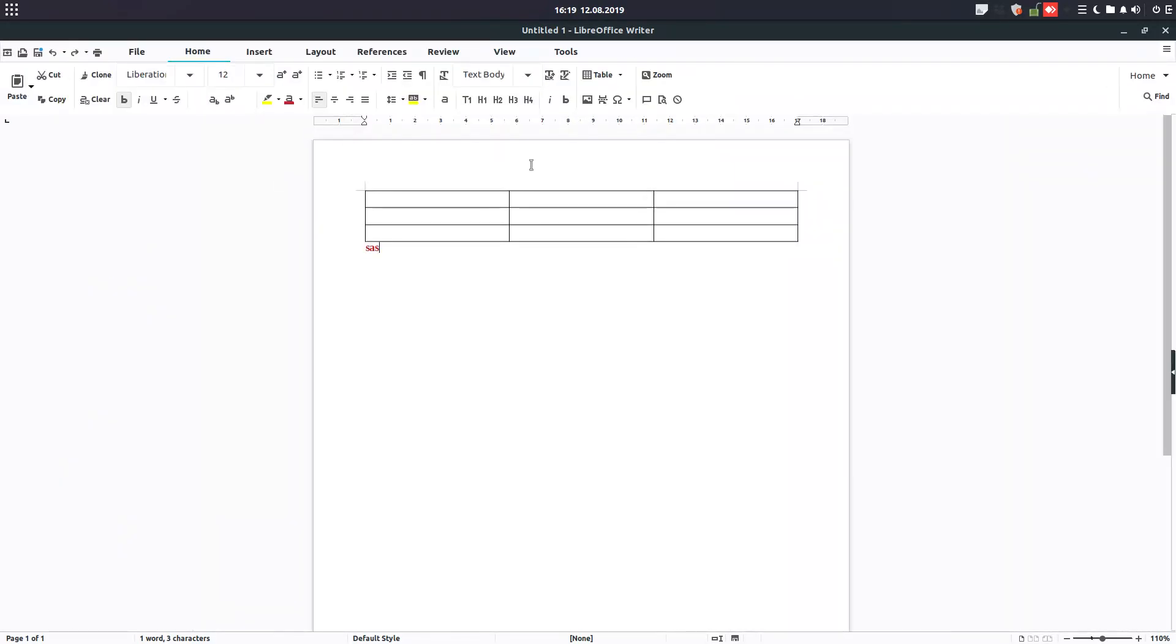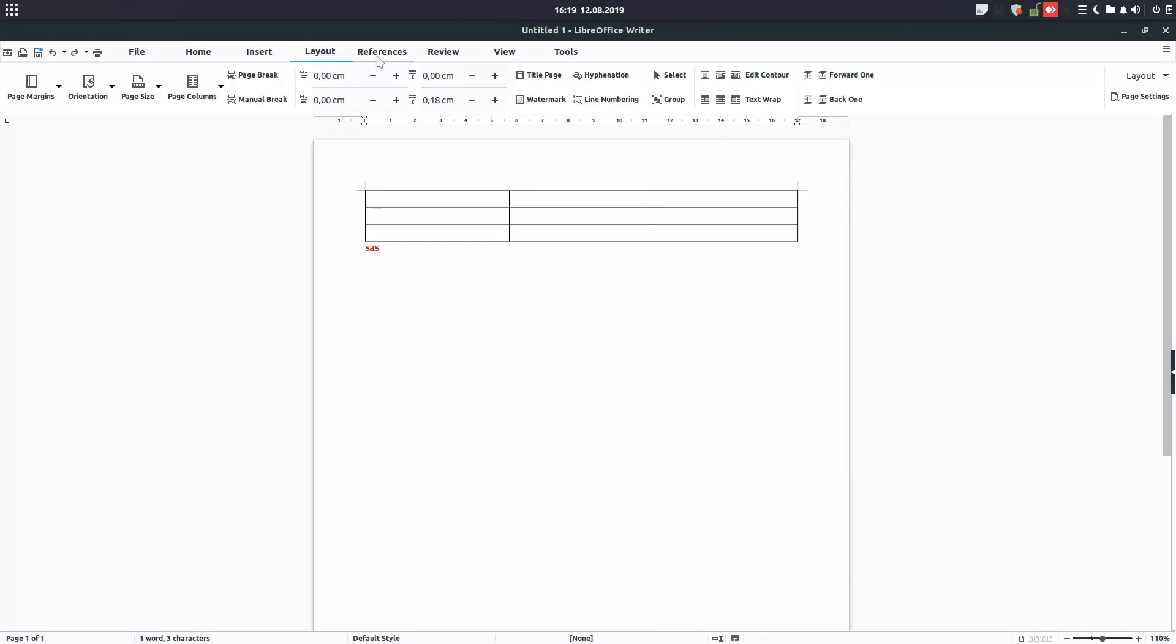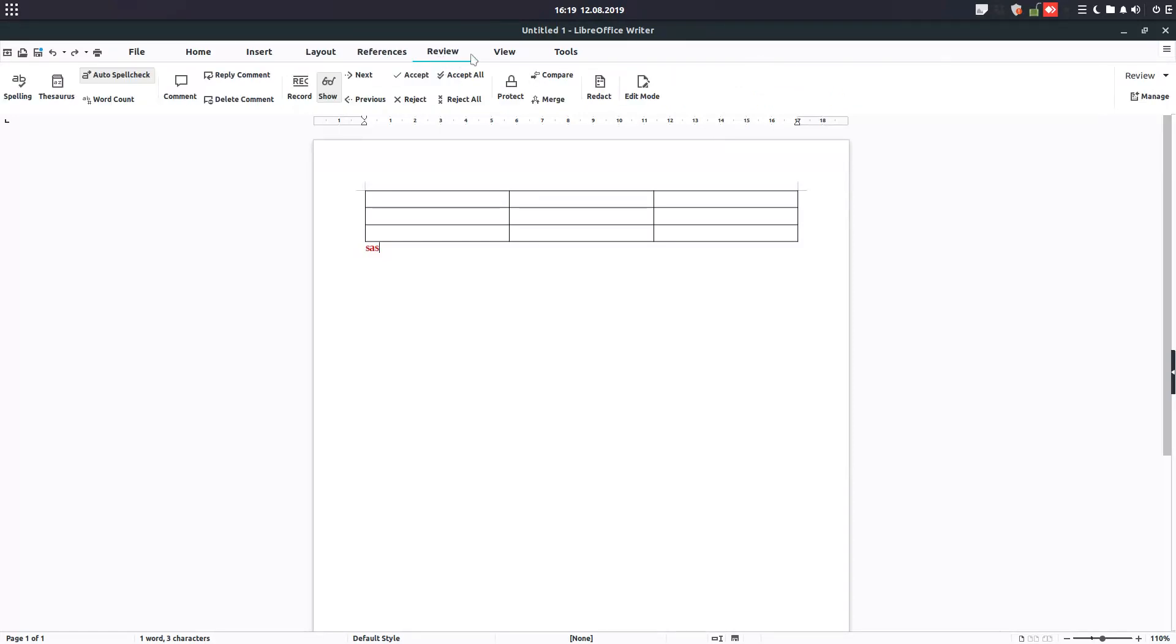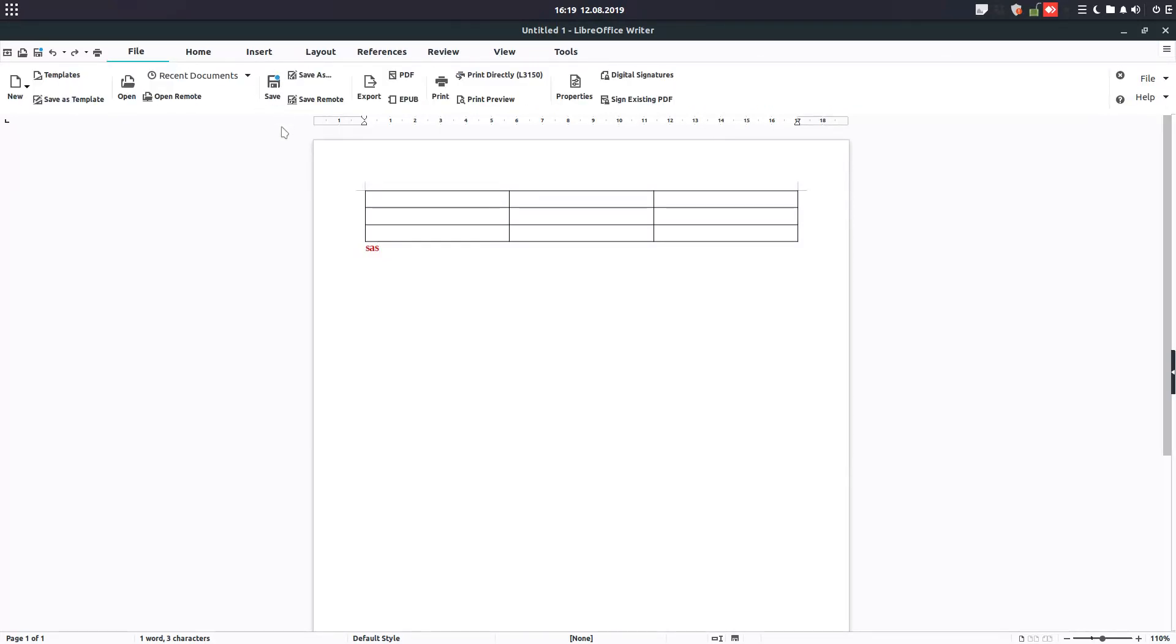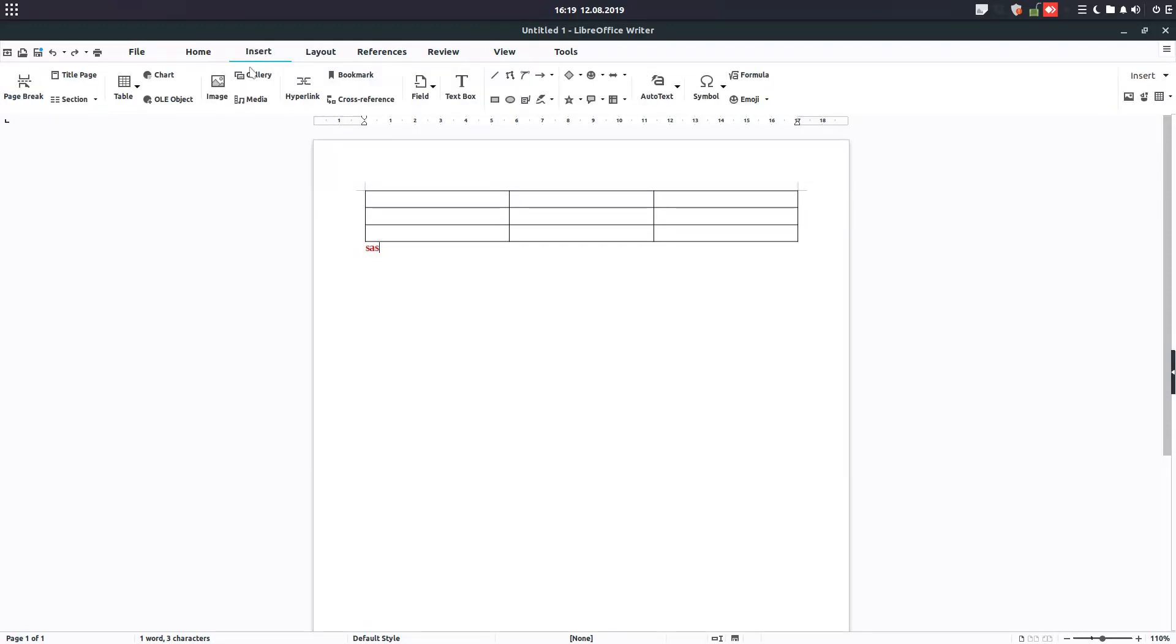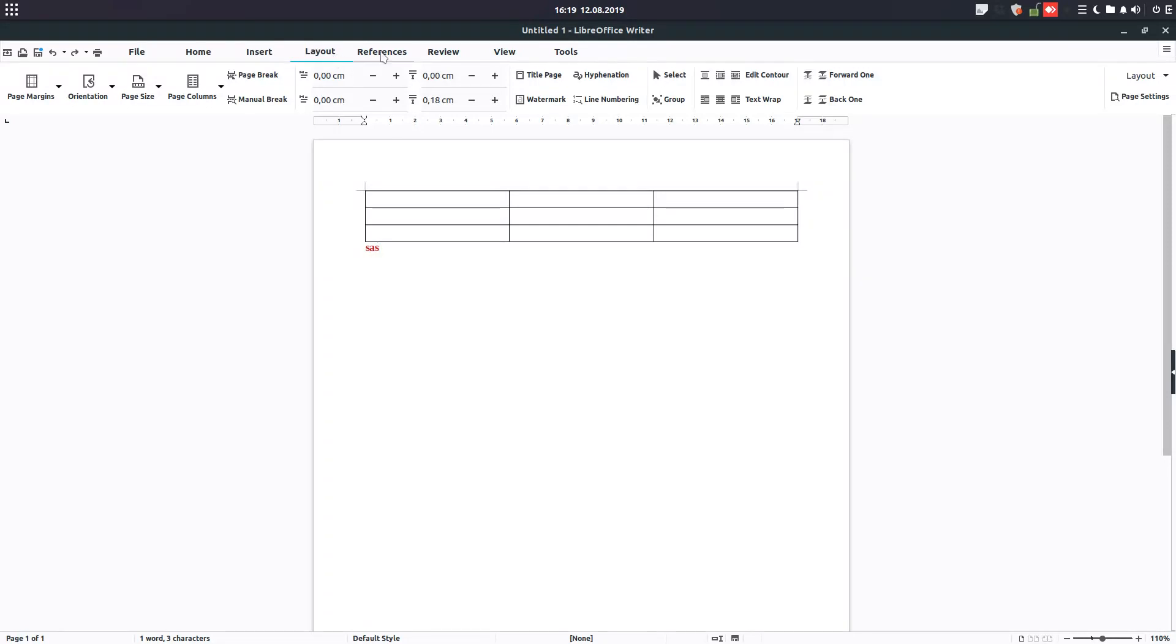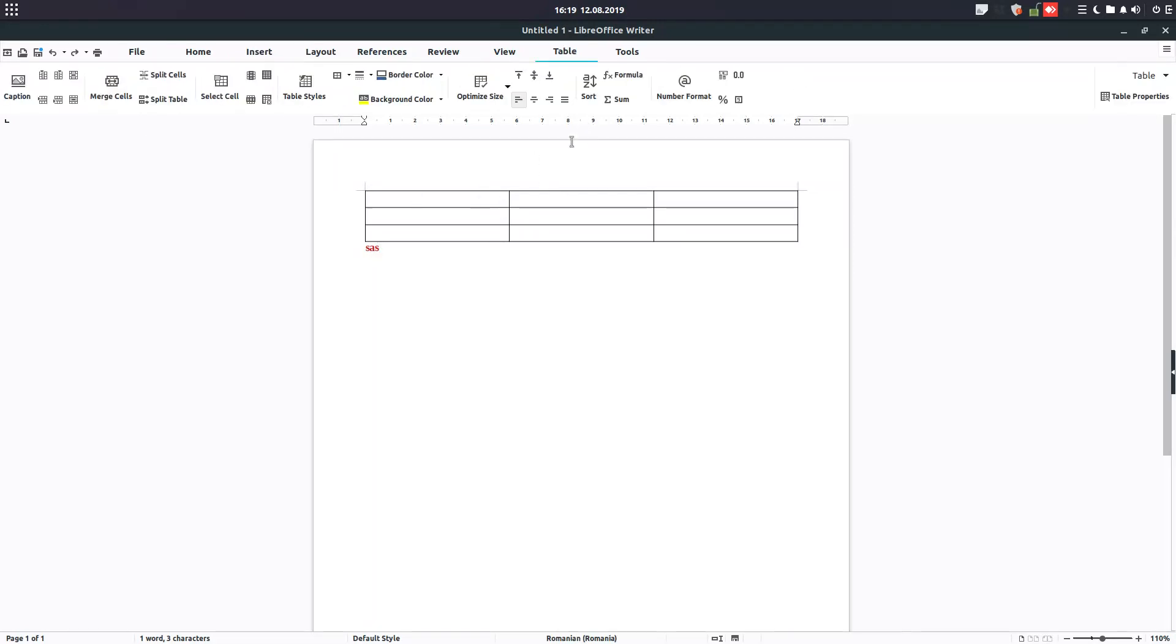It's like Microsoft ribbon. You can see here we have all these tabs. If I want to do something, for example to insert something, I have everything at hand. For example, if I want to insert here a symbol I go to insert and I'm searching for symbol.